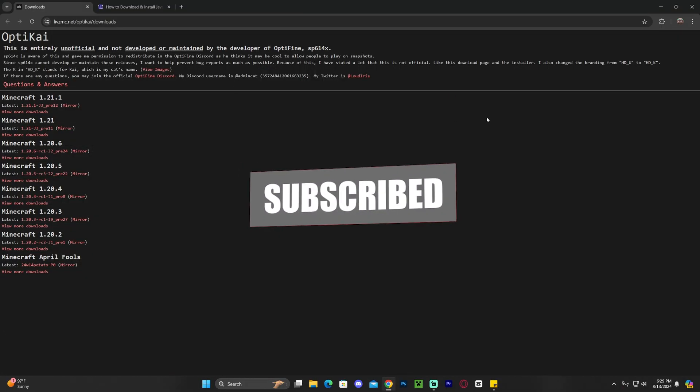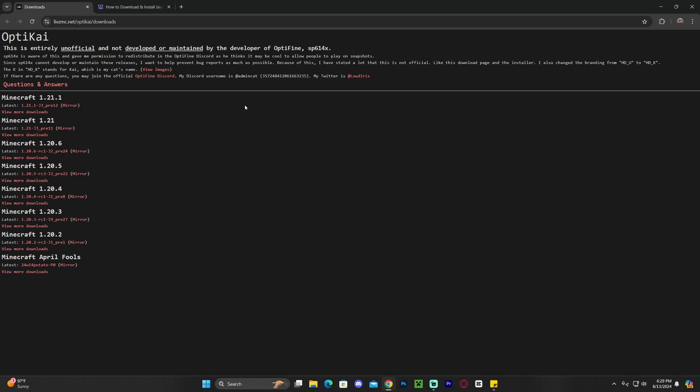Step number one is to click the second link in the description, which is going to be this page where you're going to get the snapshot by OptiKai. Again, it's just a snapshot, this is not the official OptiFine, and as soon as the official OptiFine is released, we'll have a video here on the channel.